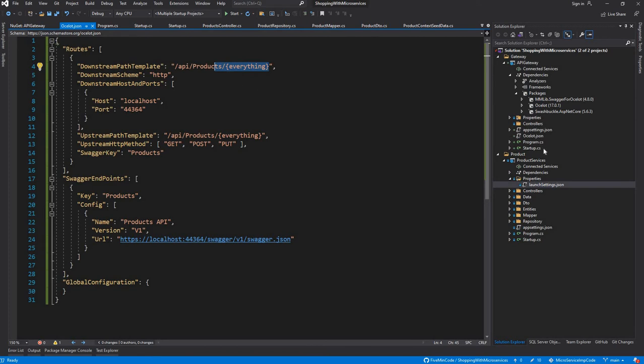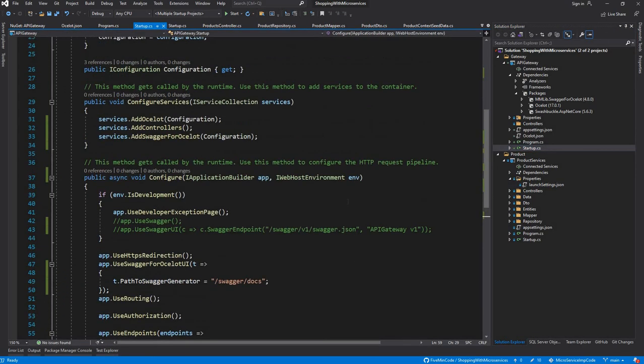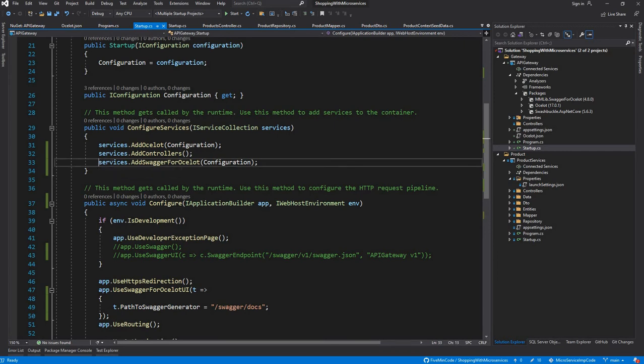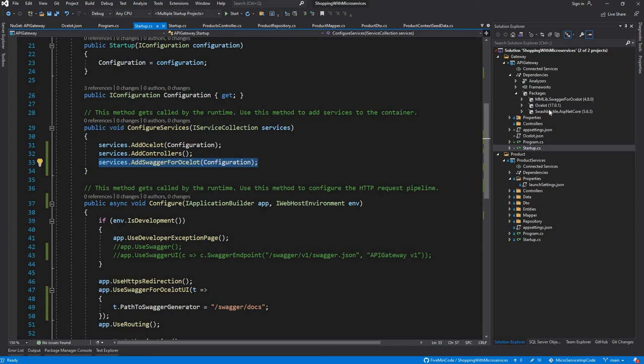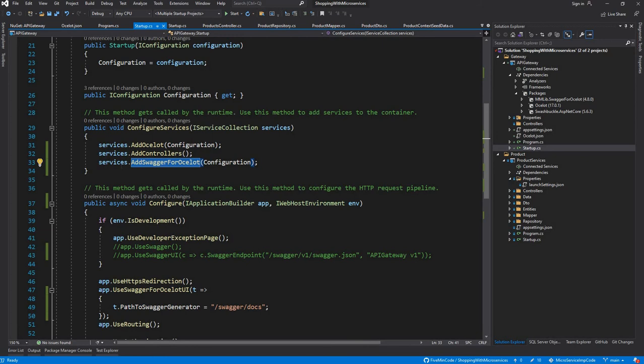Coming back to the Startup, we need to configure the Swagger so that you are able to navigate to the particular APIs through Swagger itself. First step is adding a new guide, which is MMLib.SwaggerForOcelot. When you do that, you can go ahead and add services.AddSwaggerForOcelot and pass in the configuration.